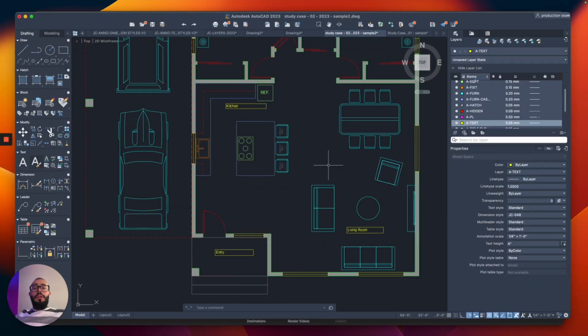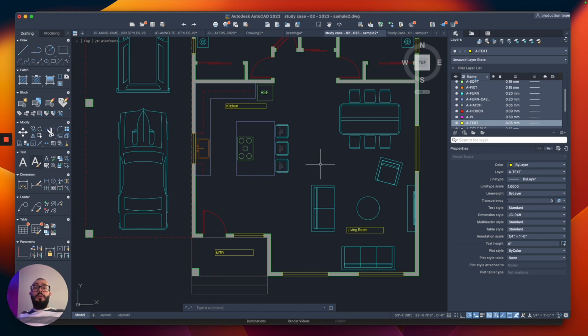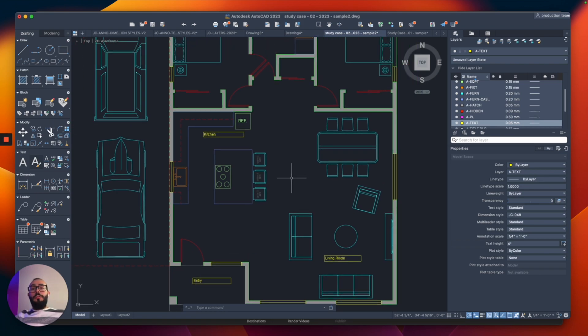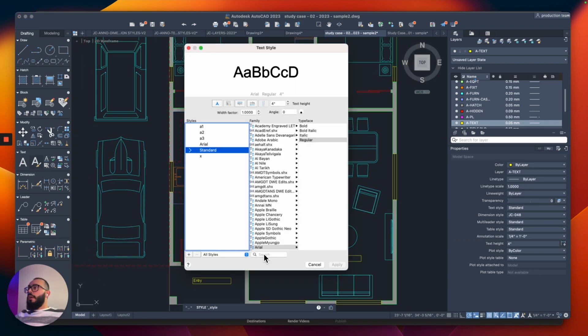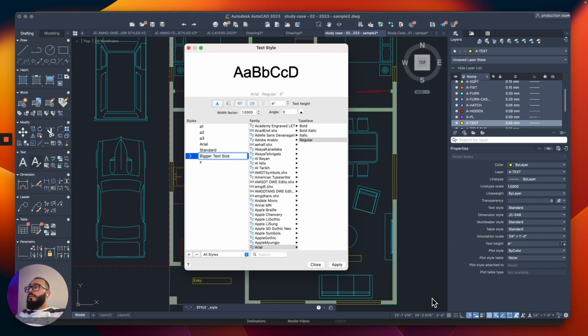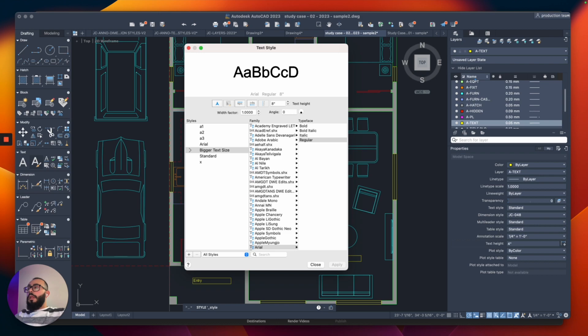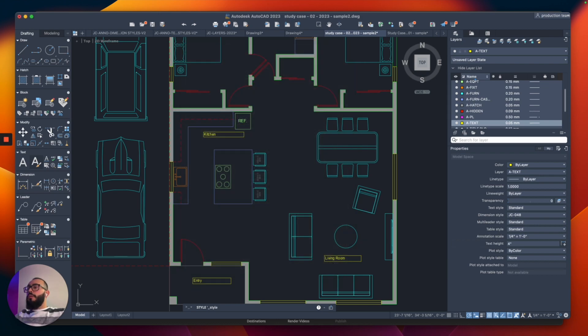The next thing I want to show you is how to create a different size for the text. So what we're going to do essentially, is to create another text style with a different text type. So that way, we can have multiple sizes on our drawing. To do that, I'm going to go back to the text style. I'm going to go here. And then from here, I'm going to click on the plus sign on the bottom. And I'm going to call it bigger text size. You can choose a different name, of course. And then this one right here, I'm going to change the text type to eight. So that way, it's double the size. I'm going to click apply and then close.